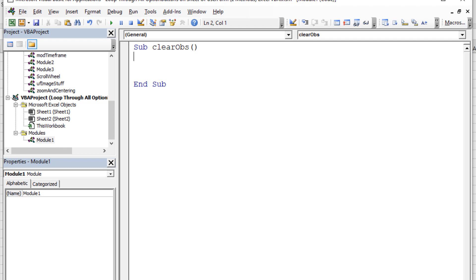We're going to touch on the Object Browser, the Immediate window, and the Watch window. We know we need a For loop — For Each something, or For X equals 1 to something. In a user form it's easier because everything is within UserForm.Controls. On a worksheet it's a little different — we need to find the right collection. We know it's in Sheet1, but what property do we use?